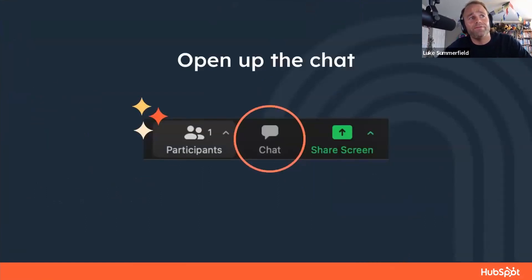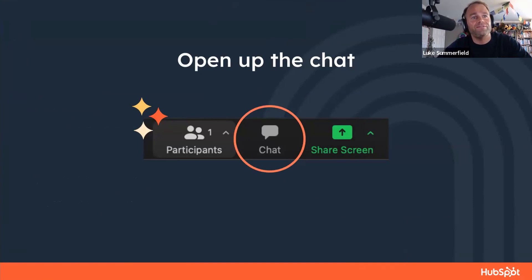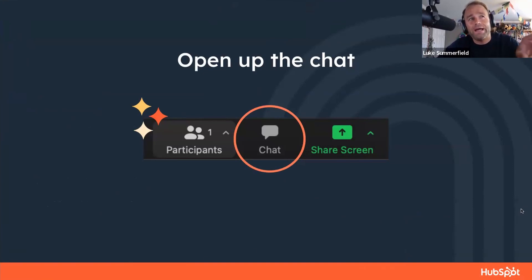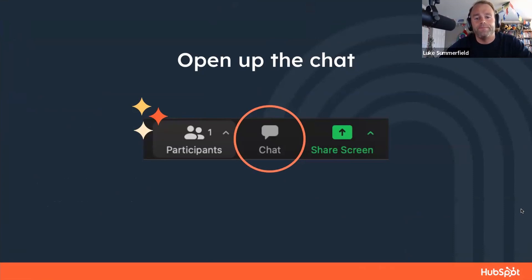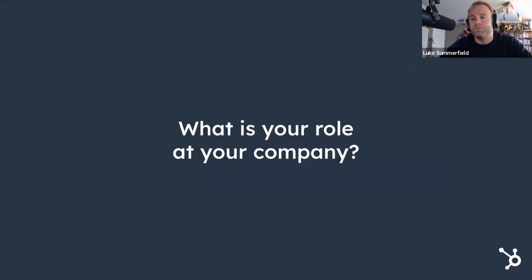If you haven't already opened the chat, I've got my eye on it — I love how conversational it is. I want to make this a dialogue. If I miss any questions along the way, we are going to have some Q&A at the end. But speaking of questions, we're going to start off with a few just so I can tailor the content and make sure I'm talking about the most relevant things during the presentation.